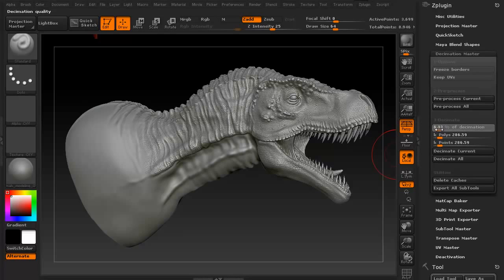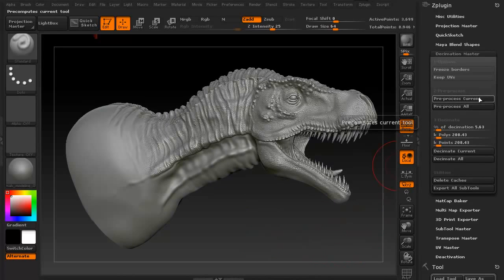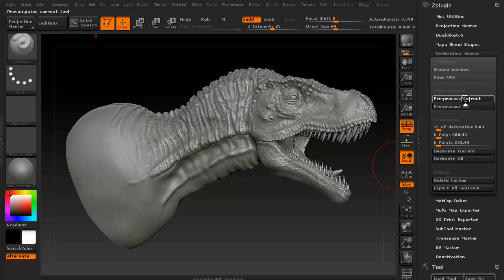Let's go ahead and drop it down a bit more. I sometimes like to have a few extra than what I need, but 200,000 polygons will work just fine. The first thing I'm going to do is a preprocess current. I can preprocess all of the subtools at once and then decimate them all at once, but I just want to do this on the first one so you can see it. I'll click preprocess current, and as you can see, it says computing — please wait. It's going to analyze my mesh. It's calculating the best way to repopulate this model while keeping as much detail as possible.